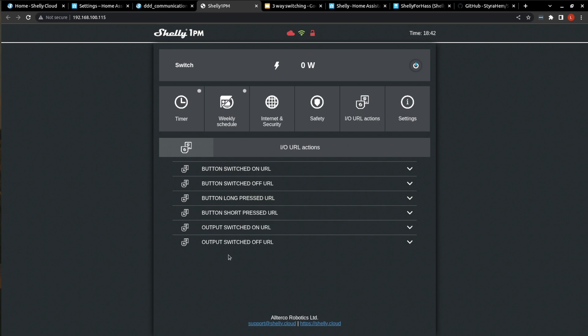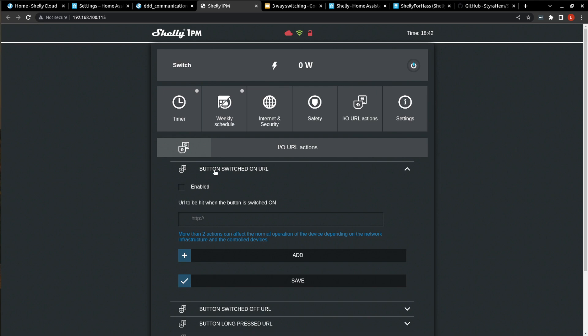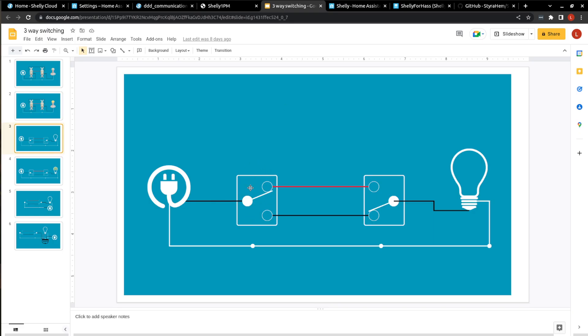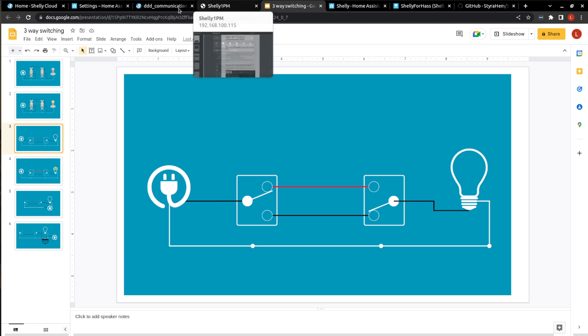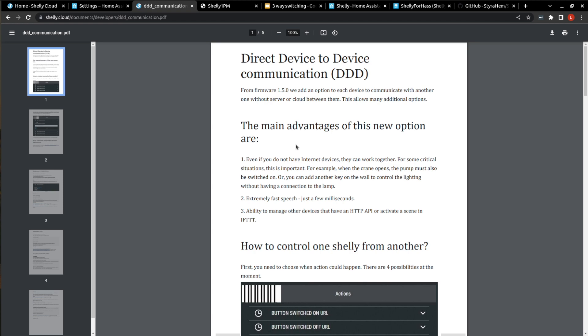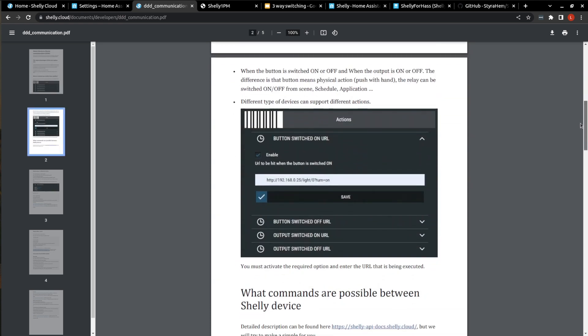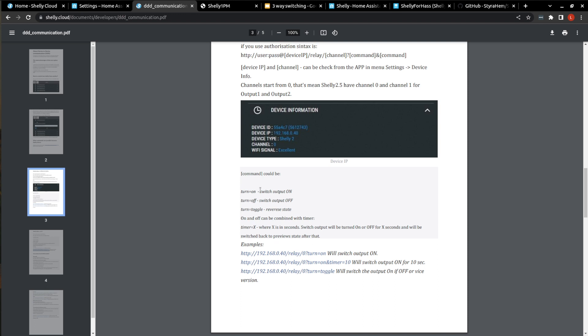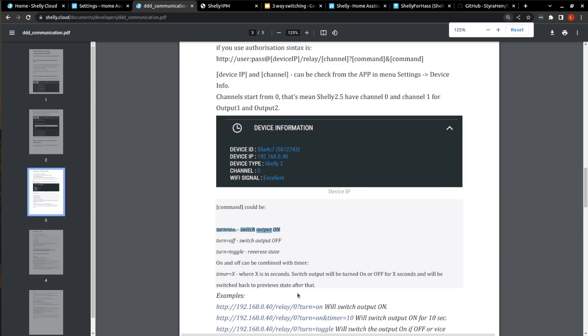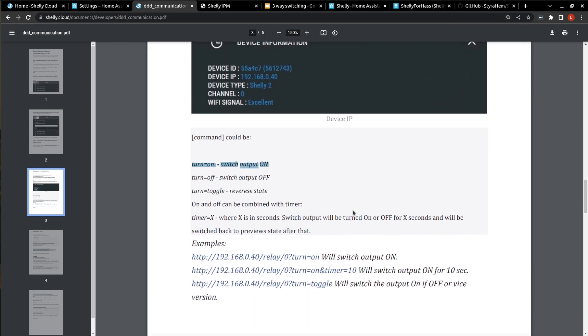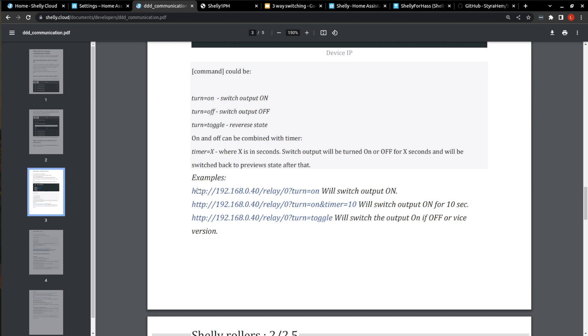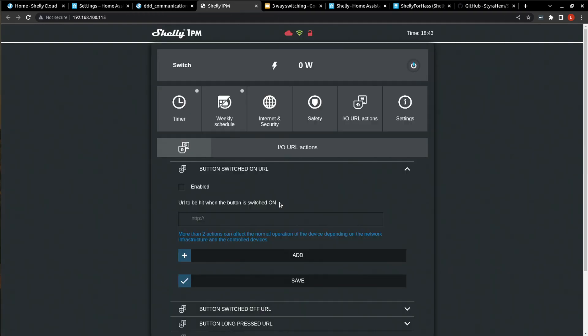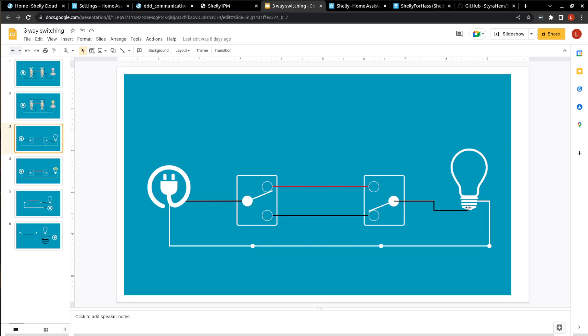And another solution is to use HTTP commands. So that was what I was talking about here with these IO URL actions. So depending on which one, so it would be button switched, you enable that, and then you enter in this URL command. And what happens is this Shelly will send a command via HTTP to this Shelly in the lamp telling it to turn on. And those HTTP commands, again, I'll link this in the description, you can get from here. But for a turn on, this is what we see. Let's just make this bigger. So the command is going to be HTTP, the IP address of the Shelly you want to control. And then just follow this format. And you'd enter that here. And then, as I said, that will send that command directly to the Shelly.